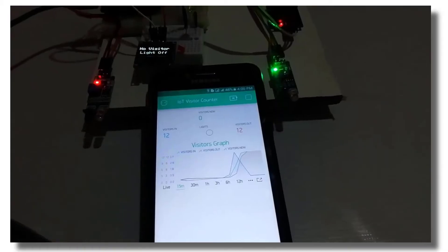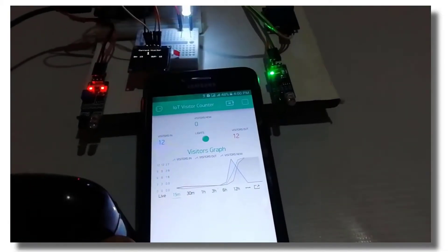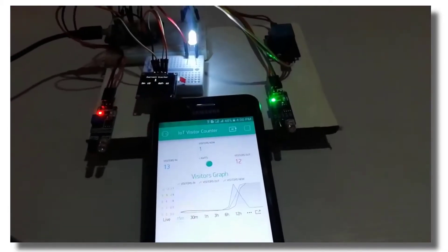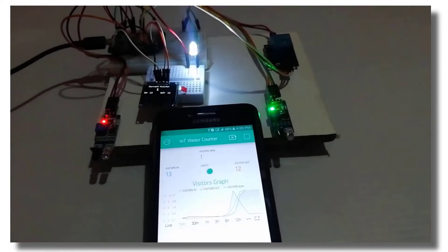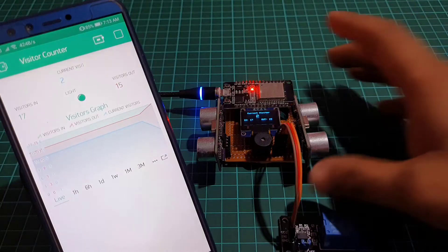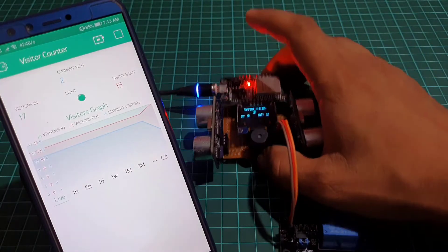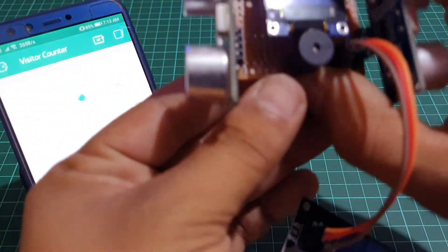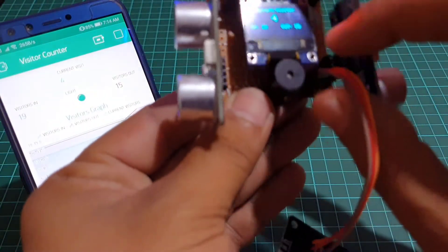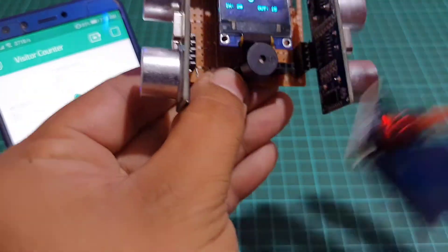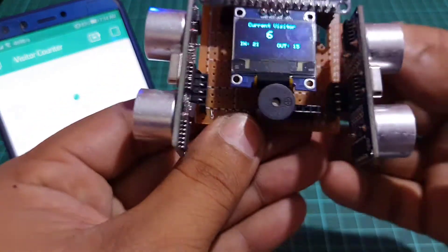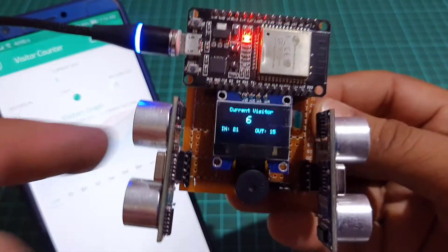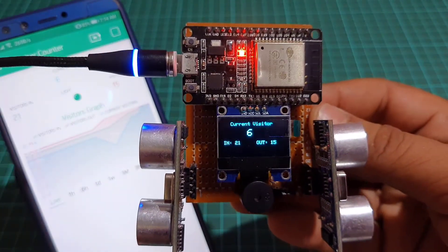Previously we have made a visitor counter project using Arduino and IR sensor, but this time we will use the ultrasonic sensor and ESP32 module and then send the data to the Blink IoT Cloud. We have an OLED display to display the data locally.